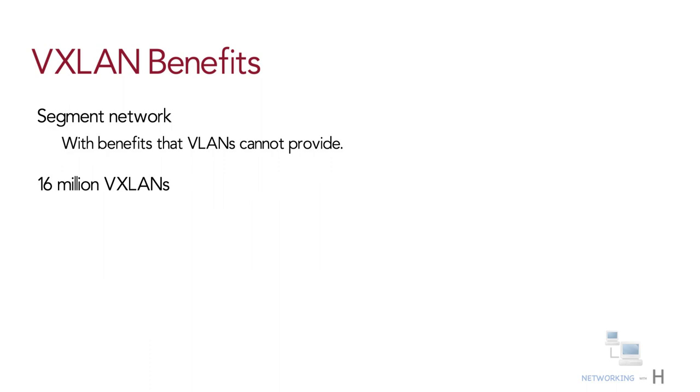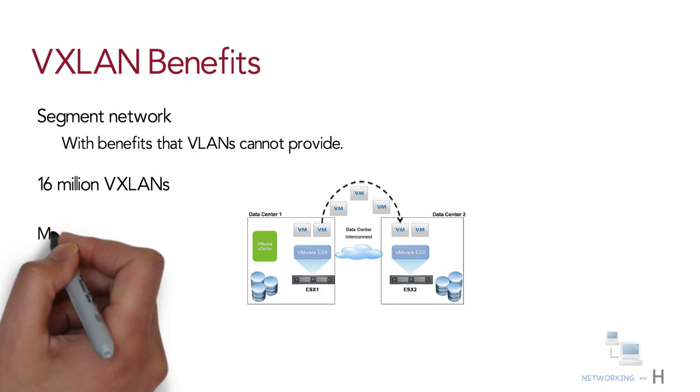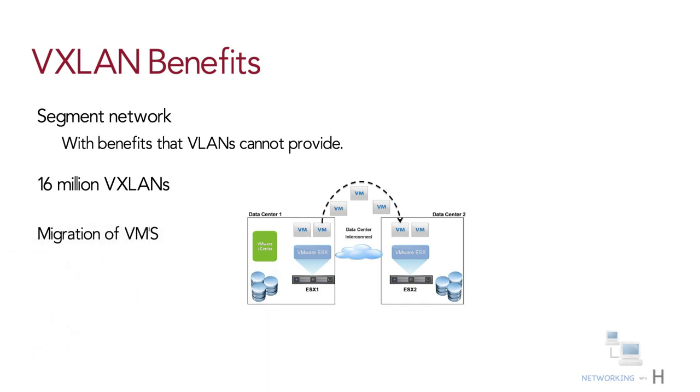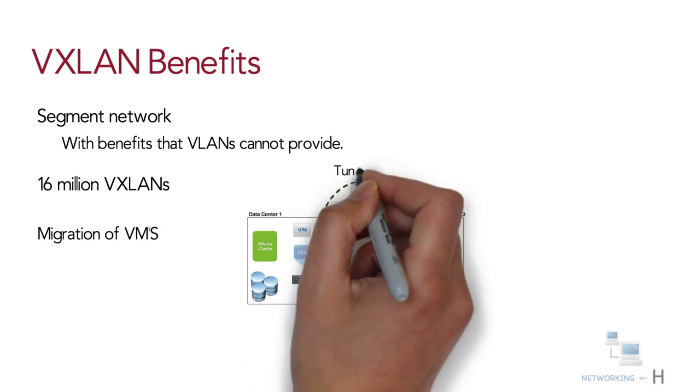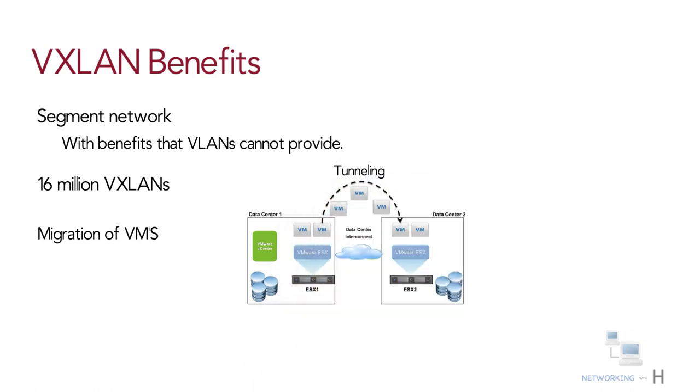You can enable migration of virtual machines between servers that exist in separate layer 2 domains by tunneling the traffic over layer 3 networks.